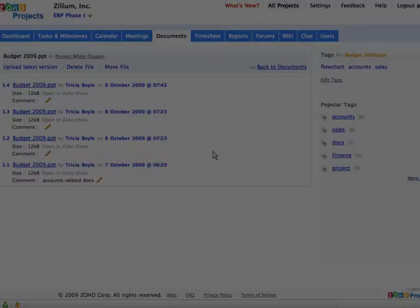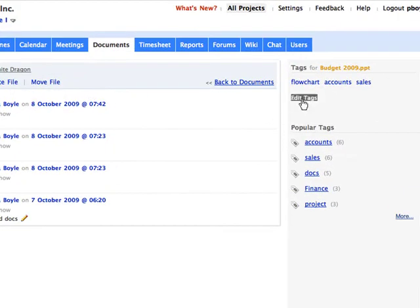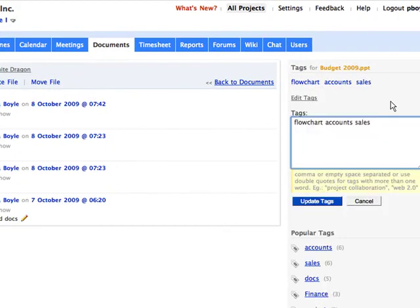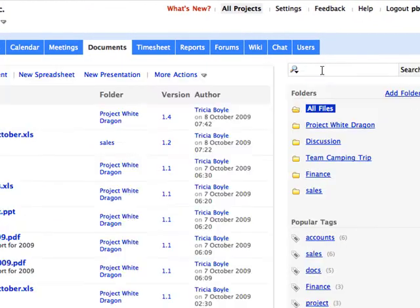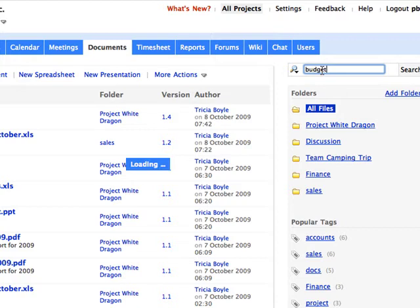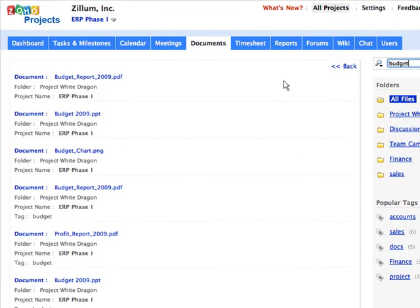Tags are used to classify and relate files. You can add or remove tags easily. Click on Edit Tag and enter a new tag name — let's call it Budget. Now let's search for files with the keyword Budget, and the related files are now listed in the search results.